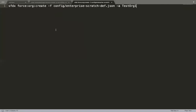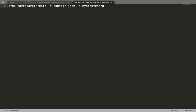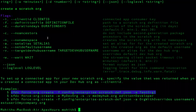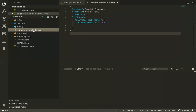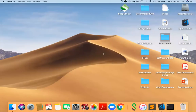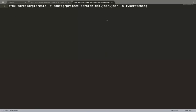Let's create a scratch org. Dev hub scratch orgs can be created using the command line. You can also type it in the Visual Studio Code integrated terminal, but I prefer my own terminal. I'll say 'create me a scratch org' and it's going to create the scratch org. It should take a few seconds. The idea is I'll create the scratch org and then push all the metadata in this recruiting app to that scratch org.